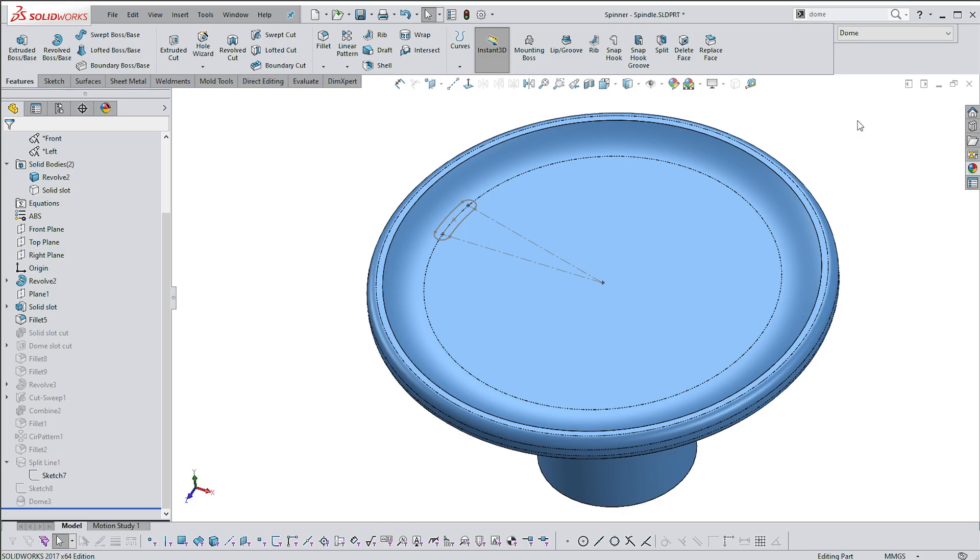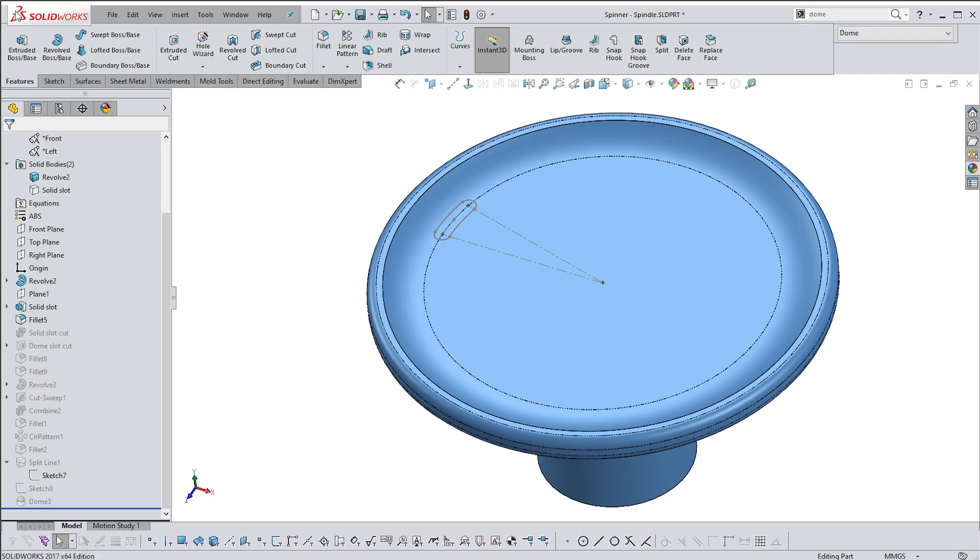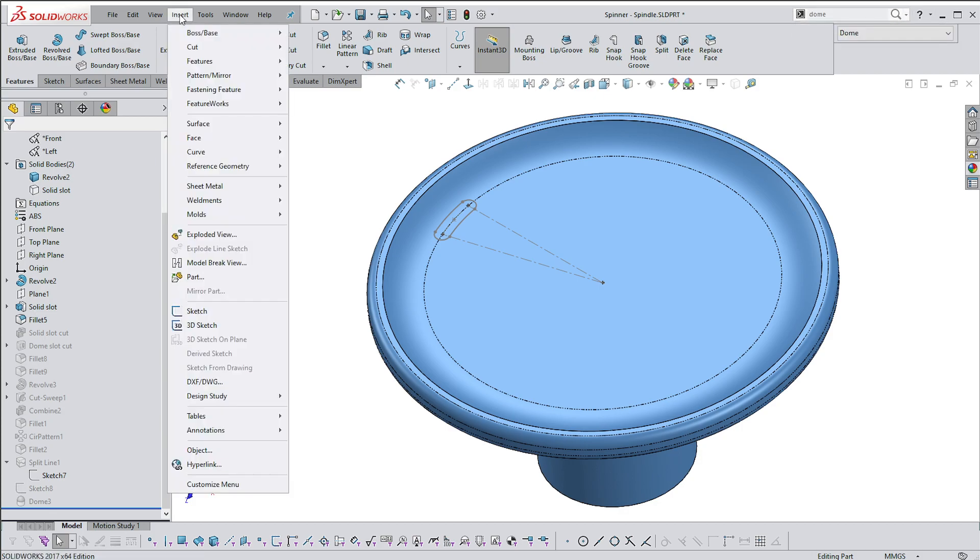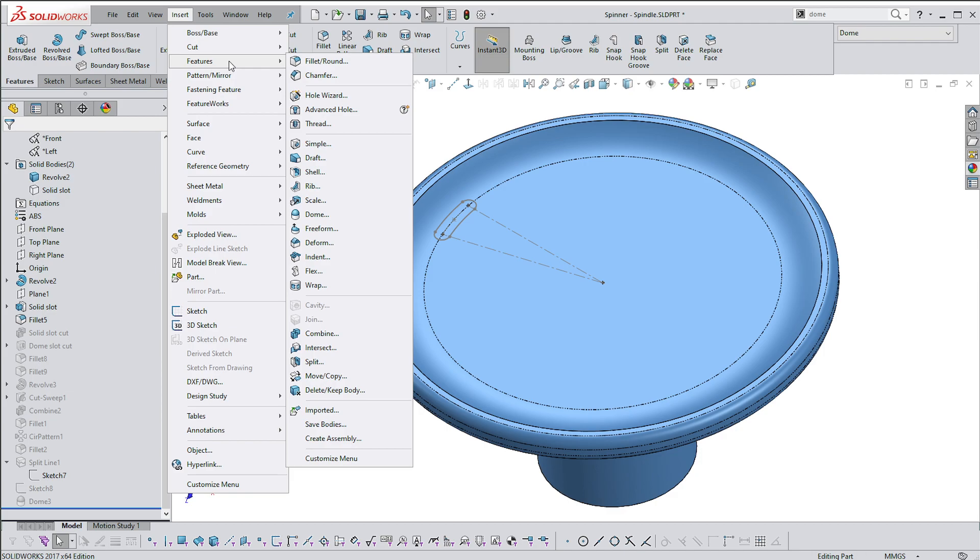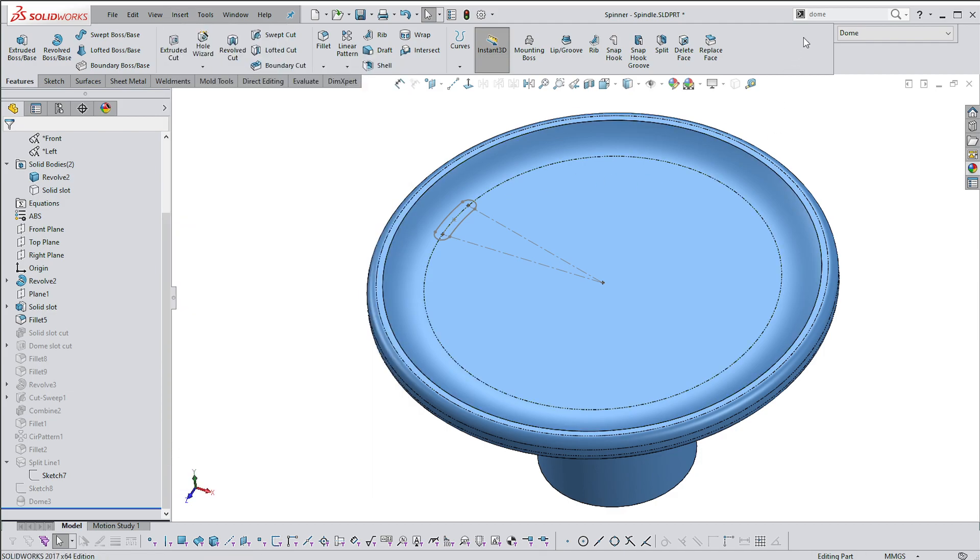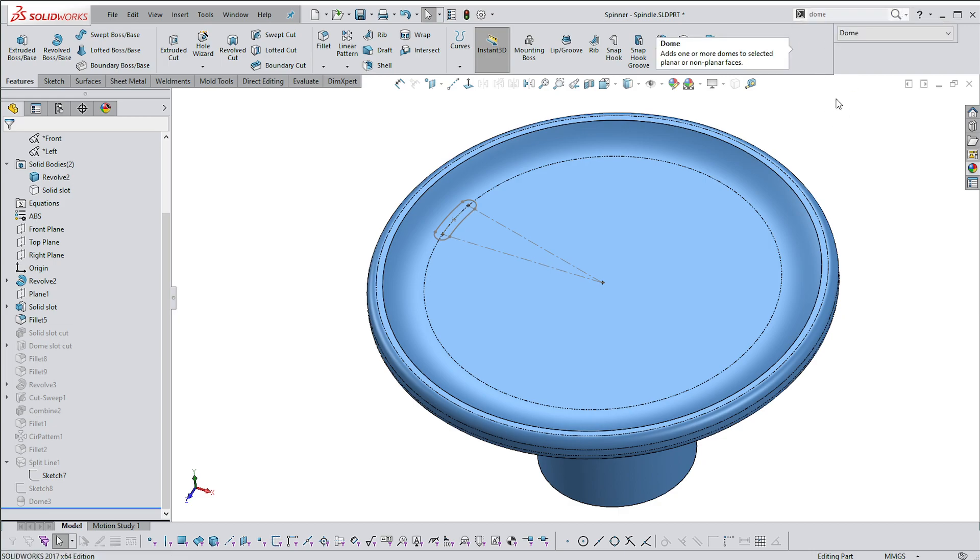Hey everyone and welcome to my channel. I'll be having a quick look at the Dome command, which you can find under Insert Features. There it is, Dome, but obviously it's quicker just to type Dome in and then get your command over there.